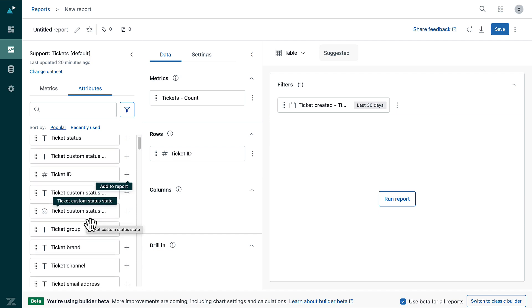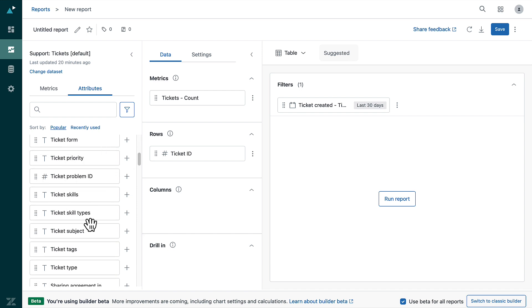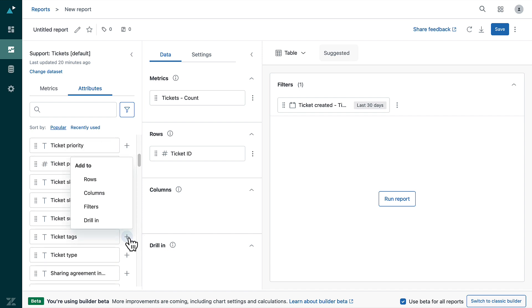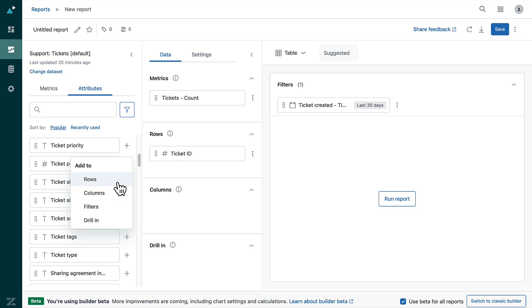Find ticket tags in the list of attributes. Click the plus button and select add to rows. You can also drag and drop the attributes.